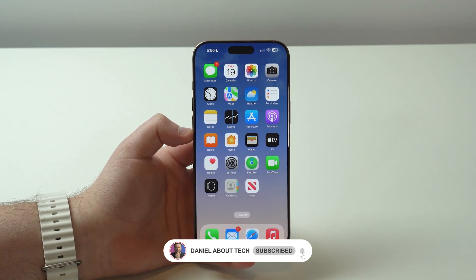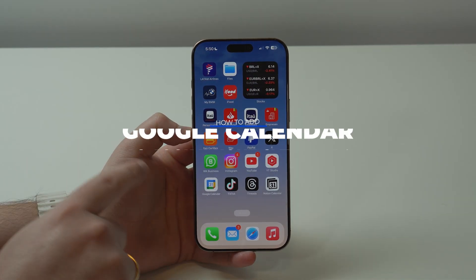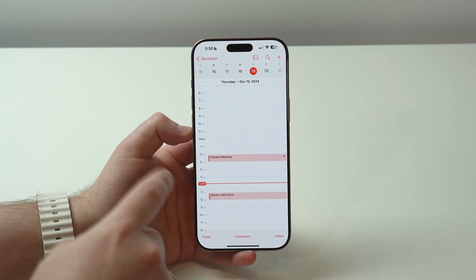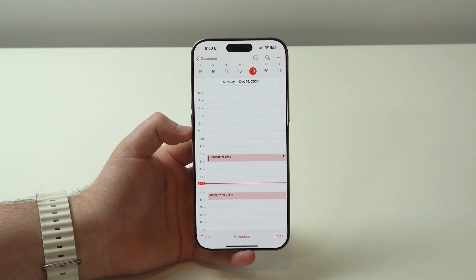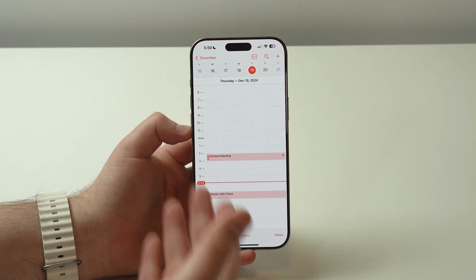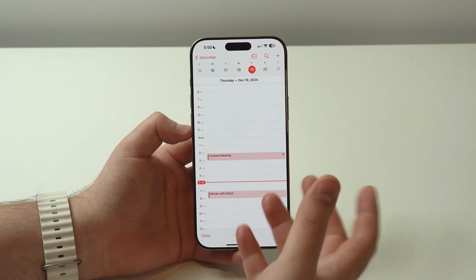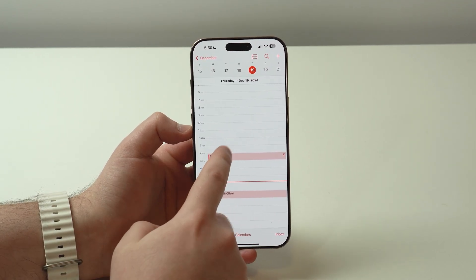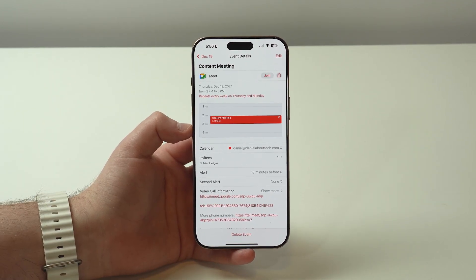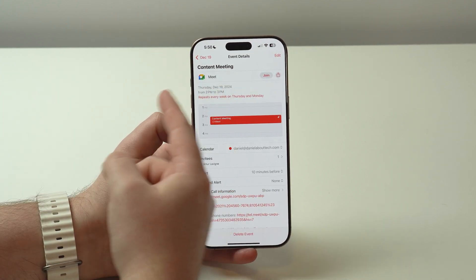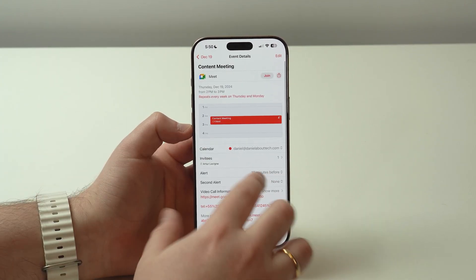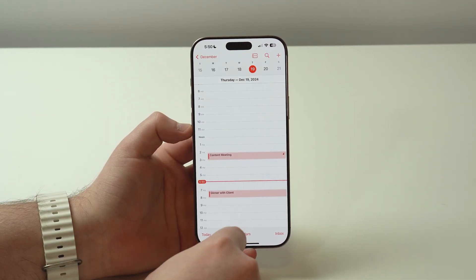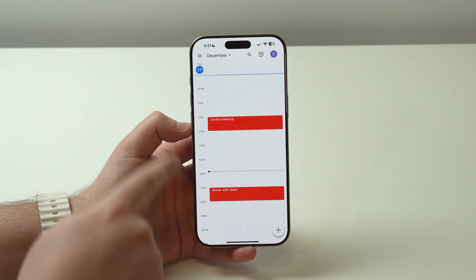How is it going everybody? You're watching Then About Tech, and today I'm going to teach you how to add your Google Calendar account to your iPhone calendar, so all your meetings and events — absolutely everything you have on your Google Calendar — will be automatically on your iPhone calendar, synced up in real time. Not only past events, but all future events. As you can see, the exact same meetings and events on my iPhone calendar are also on my Google Calendar.